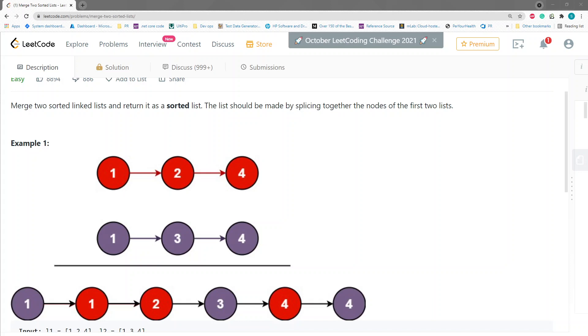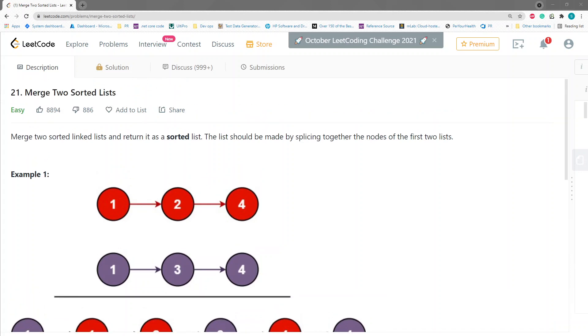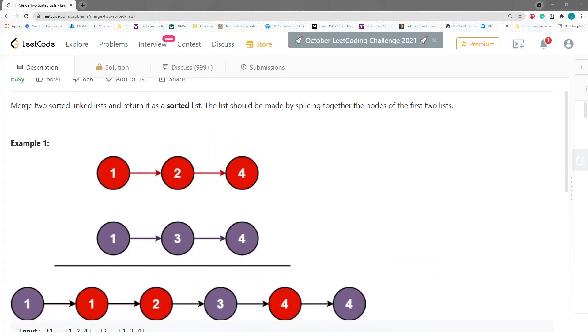Hey, welcome back guys. In today's video we'll be talking about LeetCode problem 21, merge two sorted lists. The statement is merge two sorted linked lists and return its sorted list. The list should be made by splicing together the nodes of the first two lists.